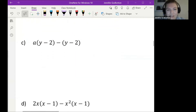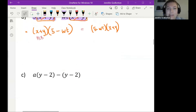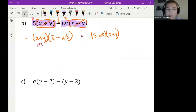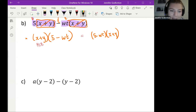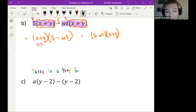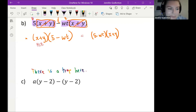Before you do this question, I want to say there is a trap — do not fall into my trap. There is a trap here.